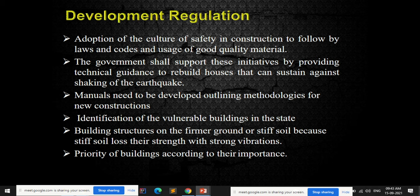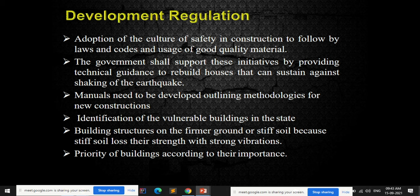The government shall support these initiatives by providing technical guidance to rebuild homes that can sustain earthquake shaking. When a building is constructed properly with good quality materials, proper design, and proper bylaws and codes, the impact of an earthquake disaster on those buildings is less. Manuals need to be developed outlining methodologies for new construction, identification of vulnerable buildings, building on firmer or stiff soil, and prioritizing buildings according to their importance.